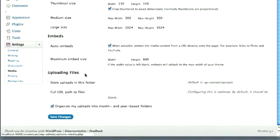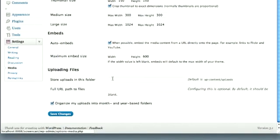The Uploading Files. You can change these from the defaults if you'd like to store your uploads someplace else.